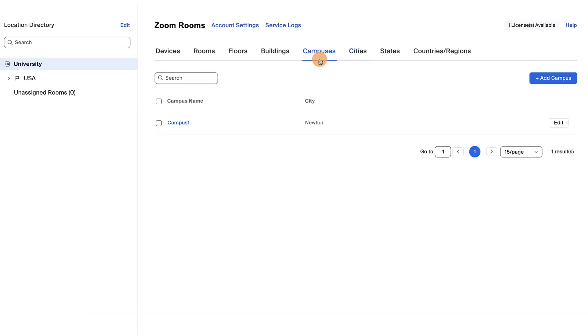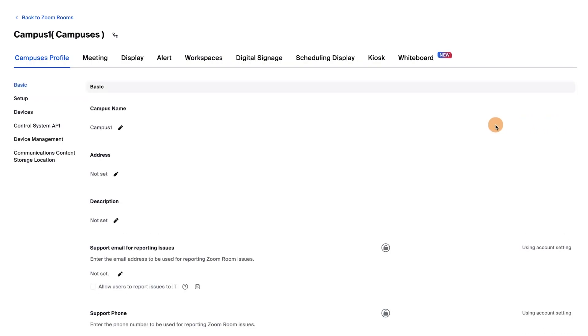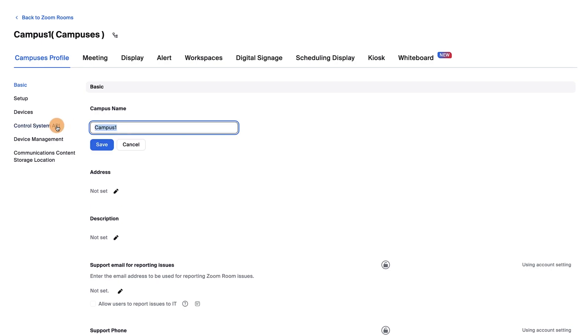Next is the Campuses tab. The campus structure can be helpful when you have multiple locations and buildings in each location. Click the Campuses tab, then click Edit and rename the campus.